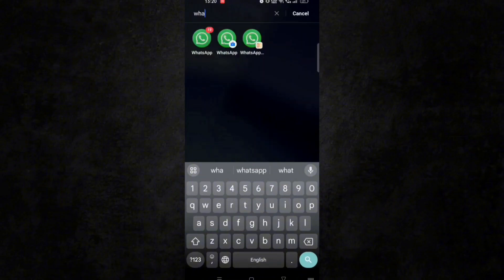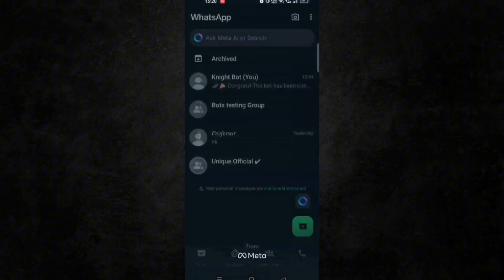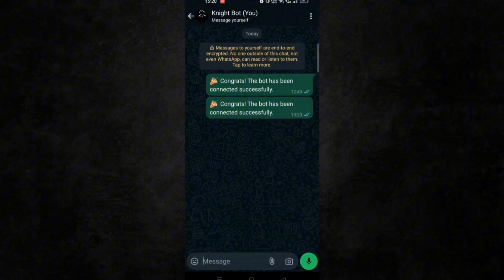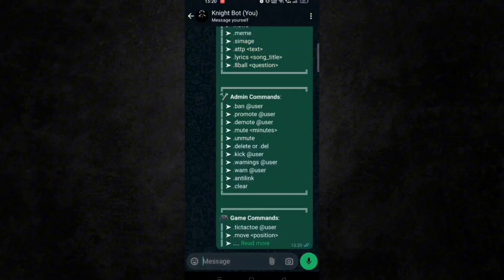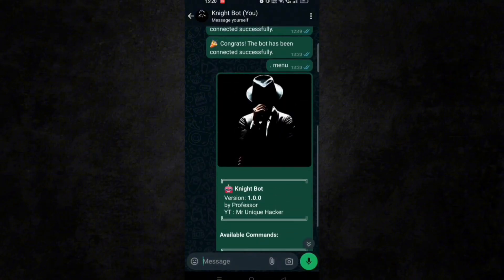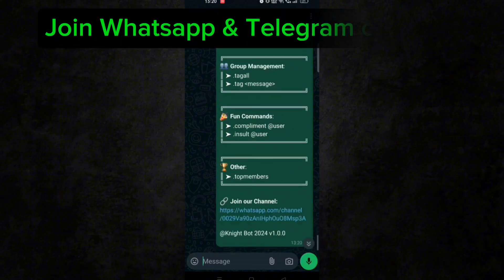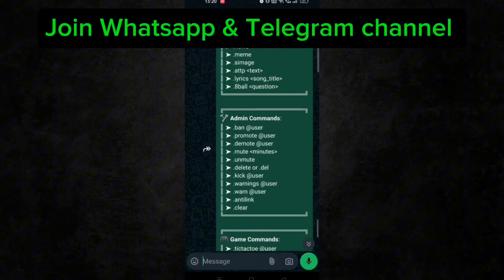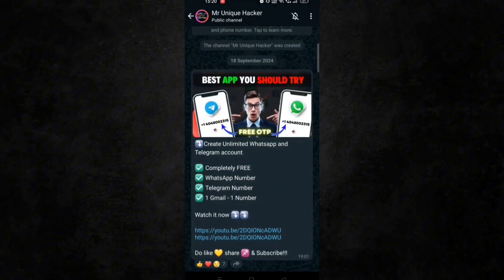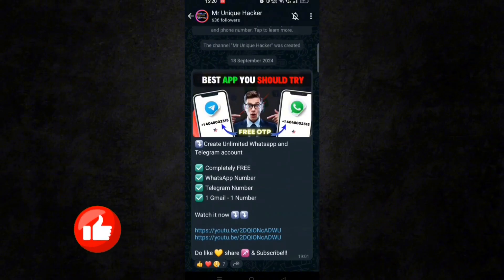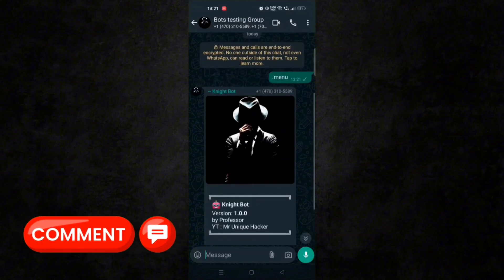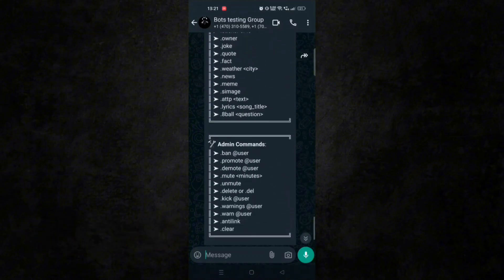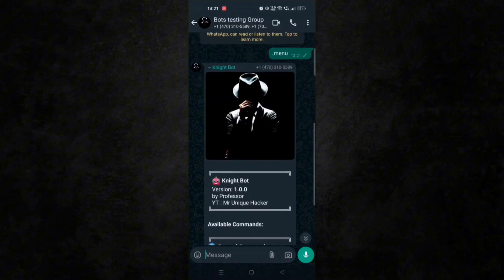Now go to WhatsApp to test it. Type .menu or .help to see all the commands — you can see our bot has been deployed successfully. Make sure to join our WhatsApp channel and Telegram channel — all relevant links are in the description box. Please like this video, subscribe, and tell me in the comment section what more commands should be added to our bot so I can add them later. See you in the next video.